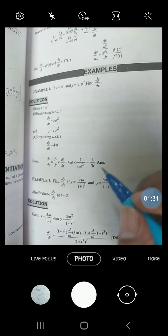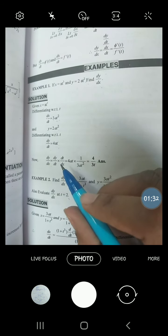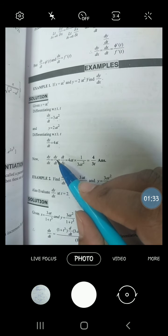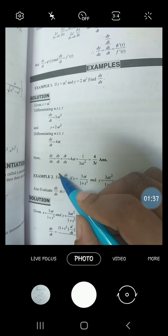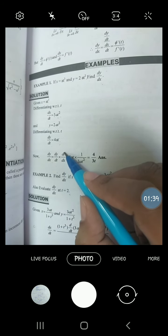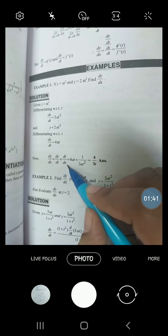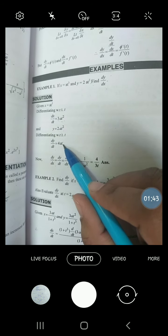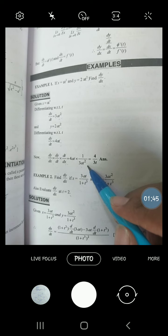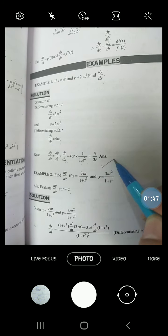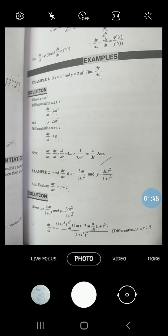Now we have to find dy/dx. dy/dx kaise aata hai? We divide dy/dt by dx/dt, which means multiplying by the reciprocal of dx/dt. So dy/dt = 4at, dx/dt = 3at². We divide these, and this is the required answer.